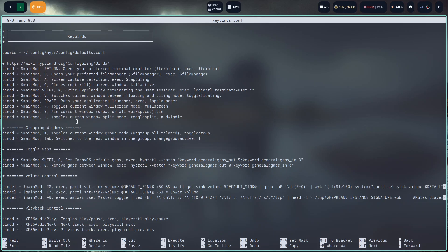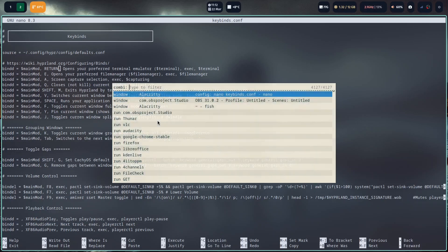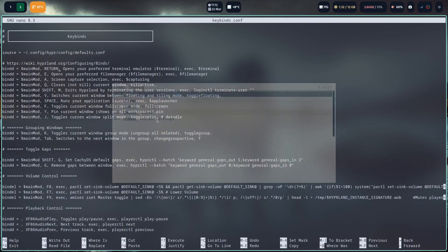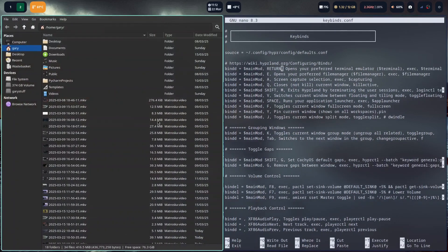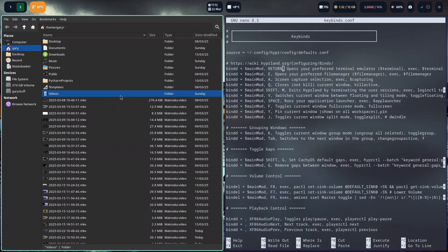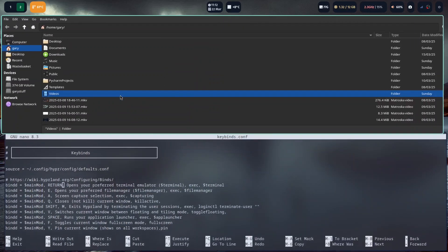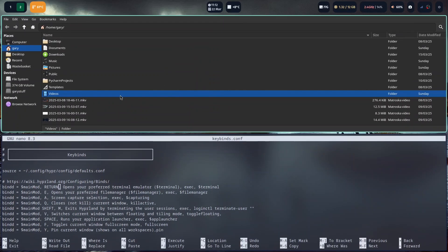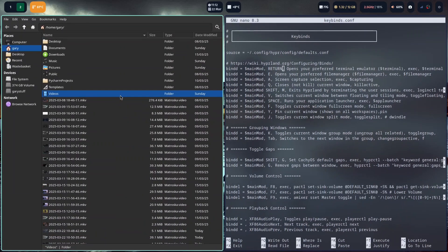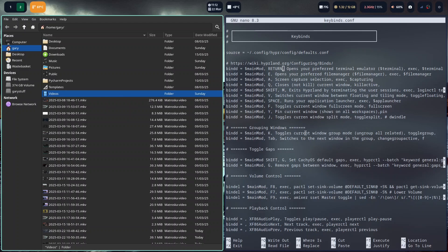Windows and J toggle the current window split mode. I'm not sure what that does. But if I do that, now a horizontal split as opposed to a vertical split. And if I do that, it makes it a vertical split again. Windows and K toggle the current window group. So you can group and ungroup windows together.